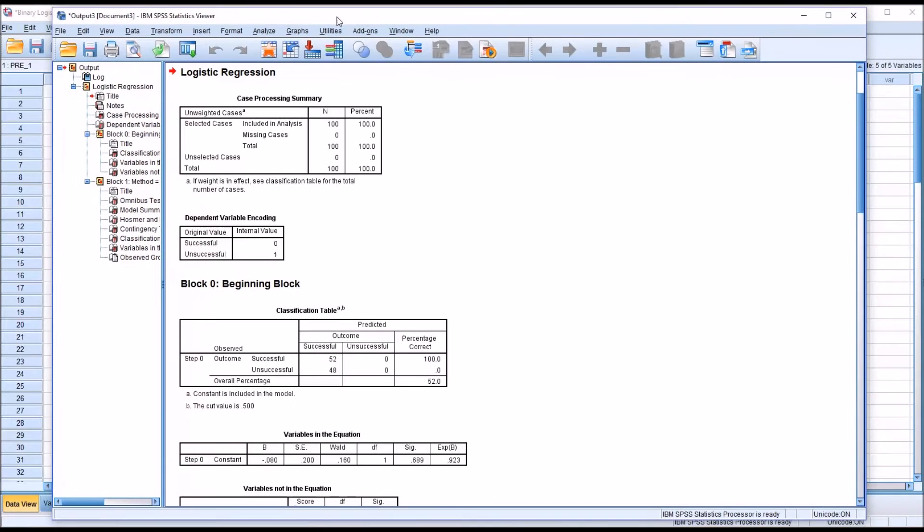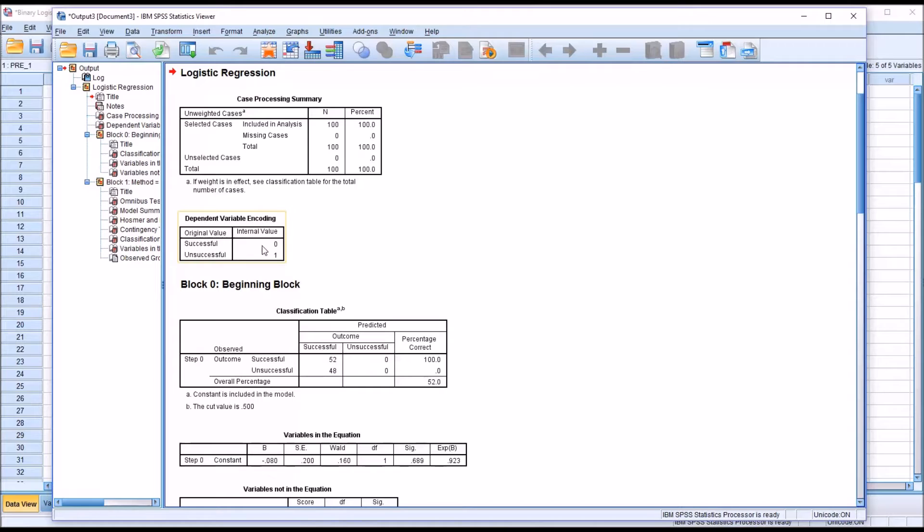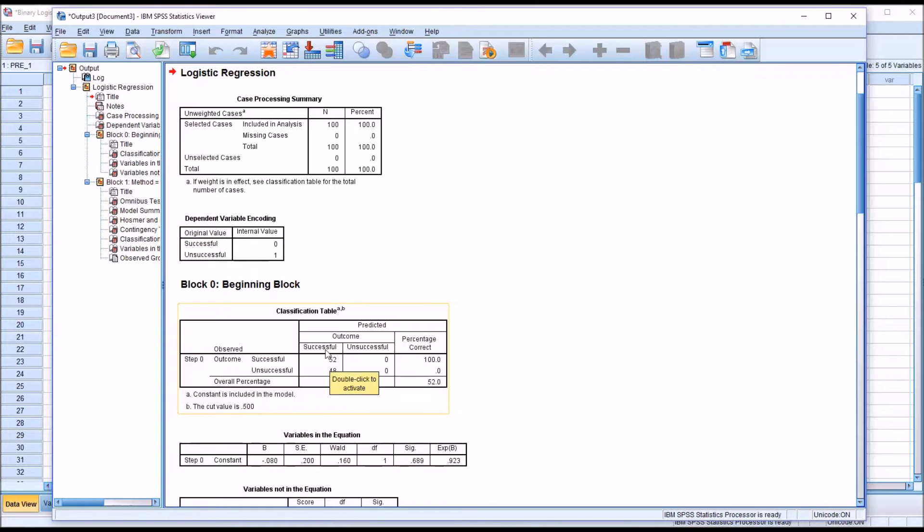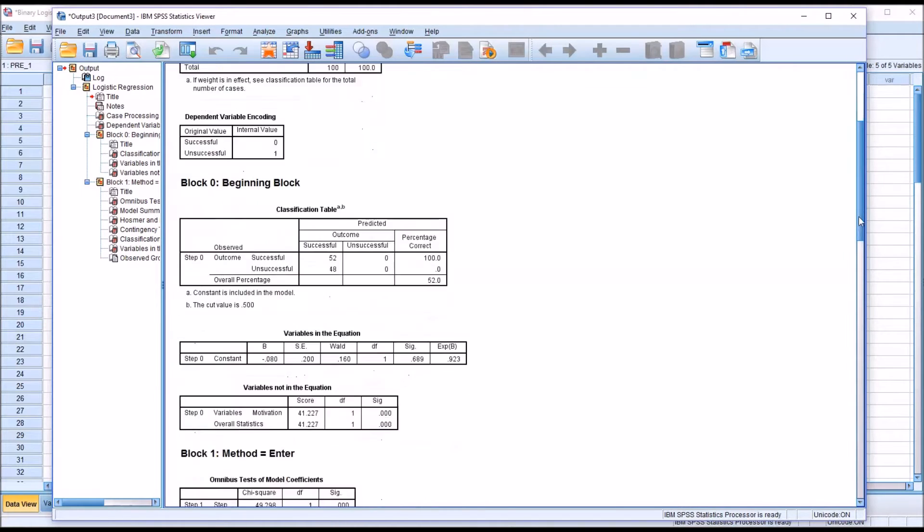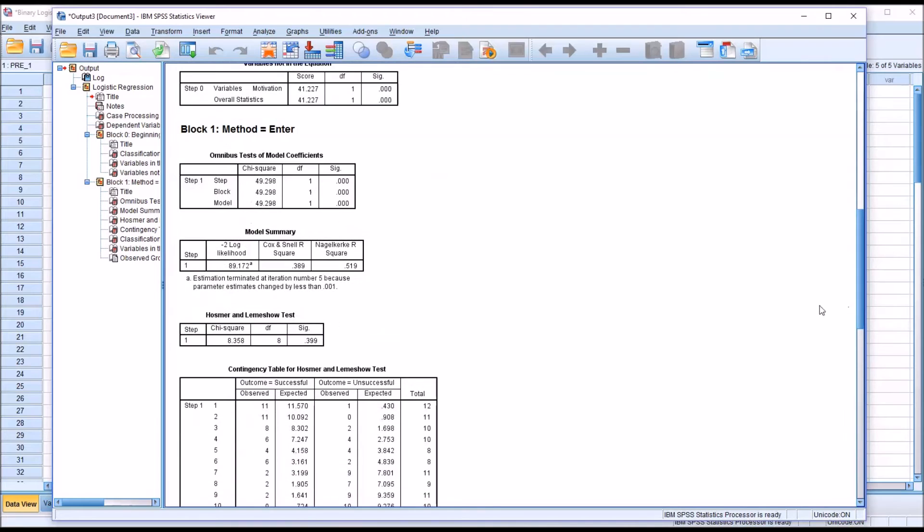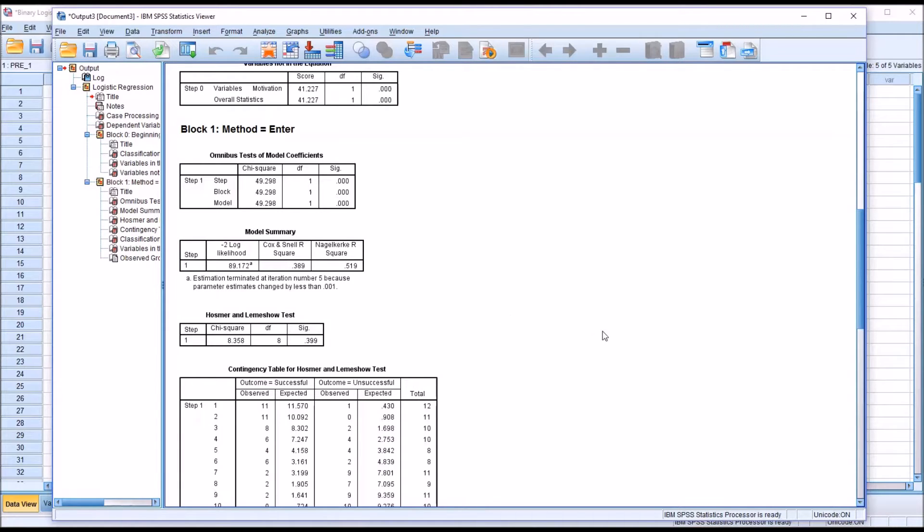We can see here we have the case processing summary, and no values were missing from this data set. The dependent variable encoding successful is set to a value of 0 and unsuccessful to a value of 1. We have a classification table showing 52 successful outcomes and 48 unsuccessful. Moving down to the model summary, we can see 0.519, the R-square value, so that's 51.9% of the variance in the dependent variable can be explained by movement in the independent variable.